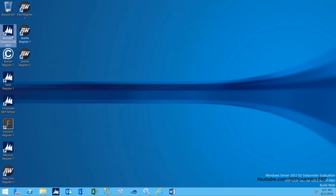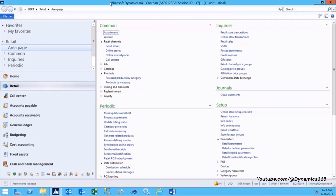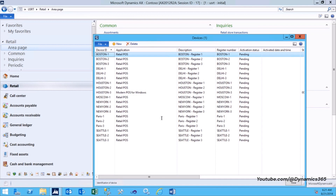Launch Dynamics AX. Click Retail, then Setup, then Devices. On the Devices form, you will need to verify that the following exist. Please note: each instance of the Modern POS app needs a unique record in this form.